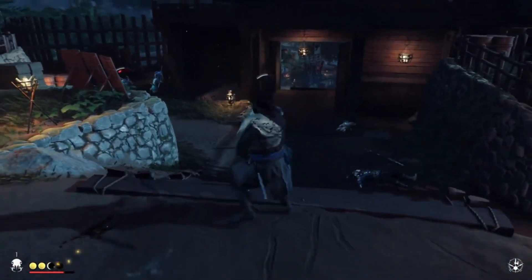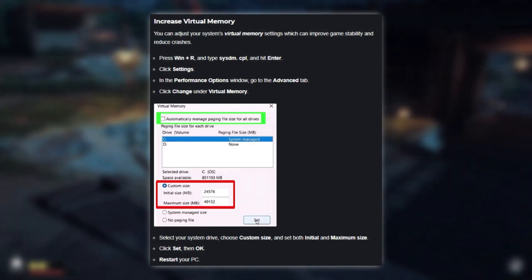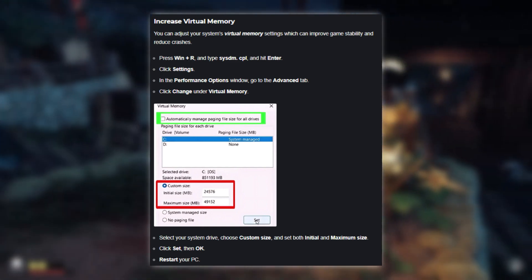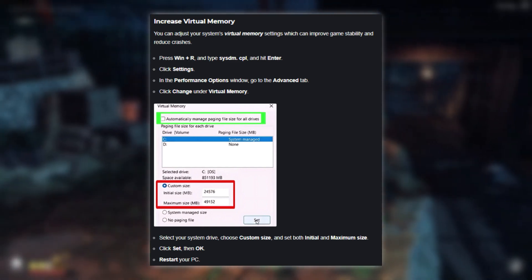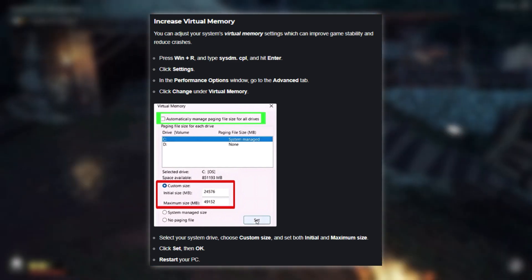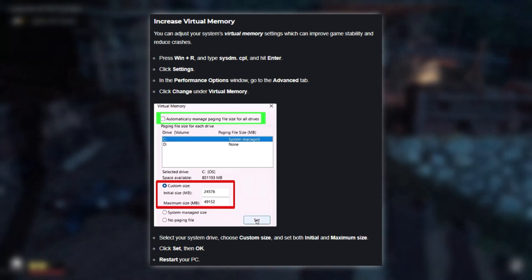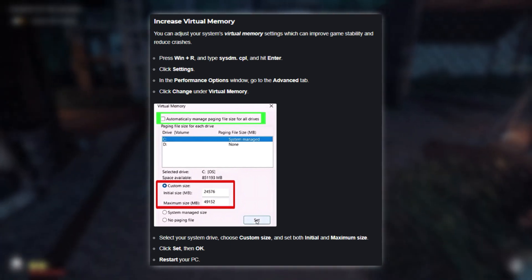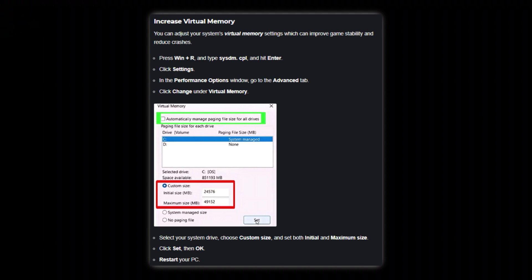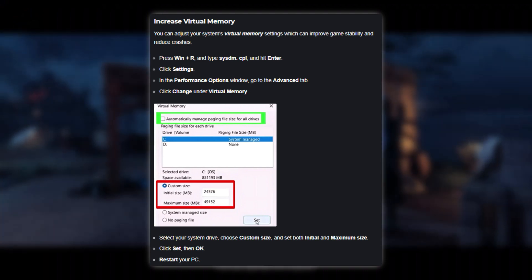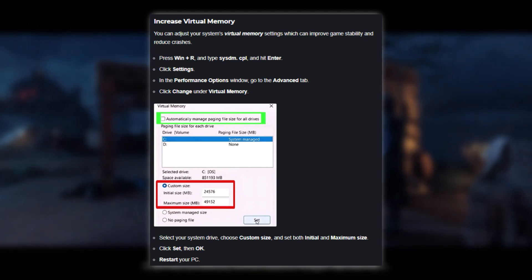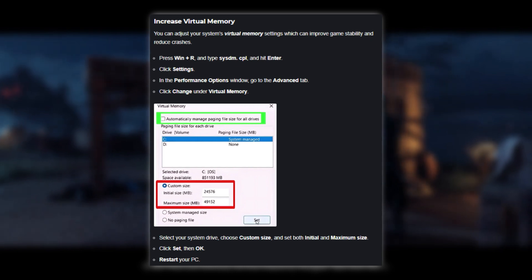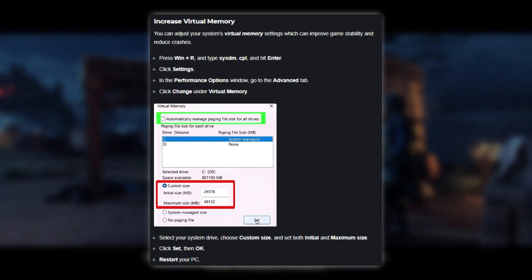Another thing you can try is increasing your system's virtual memory. Press the Windows key plus R, type System.cpl, and hit Enter. Click on Settings, then go to the Advanced tab and click Change under Virtual Memory. Select your system drive, choose Custom Size, and set both Initial and Maximum Size. Click Set and then OK to save your changes, and then restart your PC.